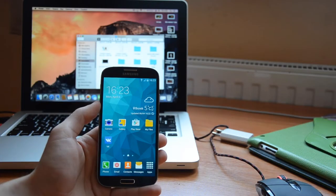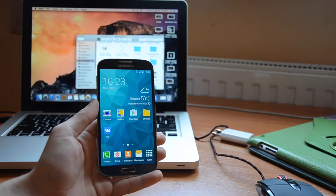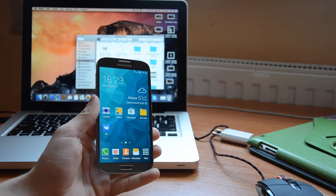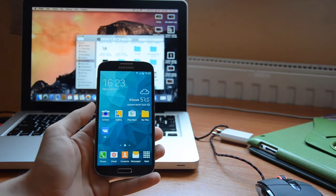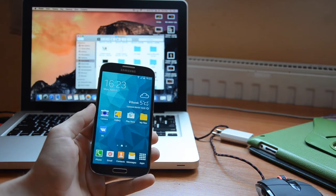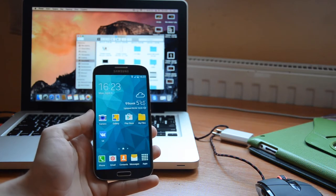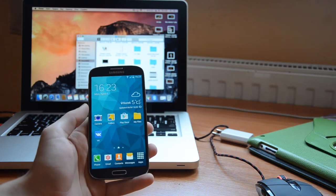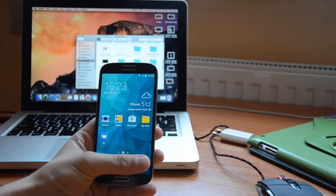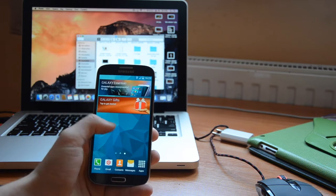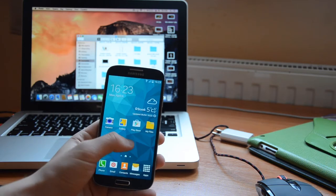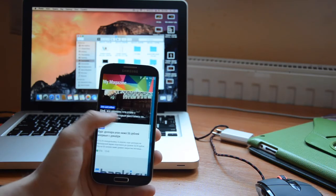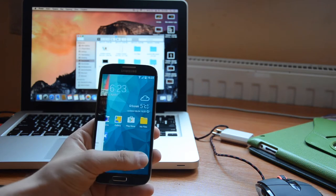Hi guys, this is Alex and in this video I'm going to demonstrate one of the custom ROMs I flashed on my Galaxy S4. This ROM is based on the Galaxy S5 stock firmware, and as you can see, I have the same appearance as on the Galaxy S5, including My Magazine.